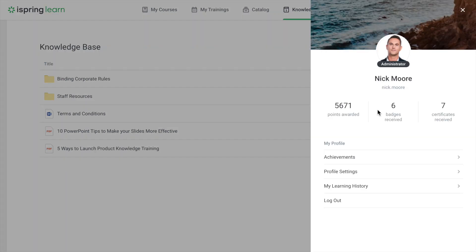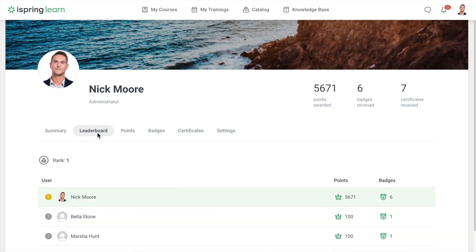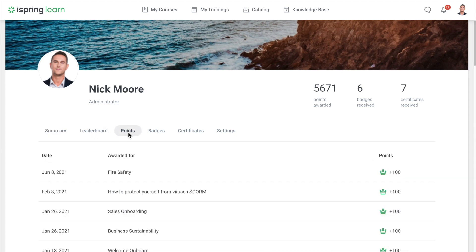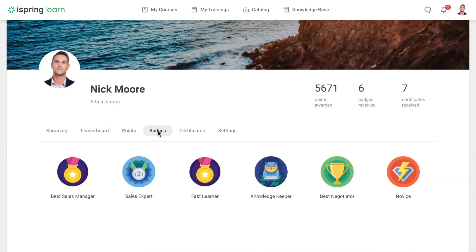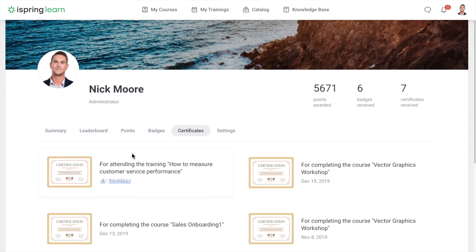If you head on over to Achievements, you'll see where you rank in the ratings as well as all of the points, badges, and certificates you've been awarded for successfully completing courses. Also here you can download the certificate to your computer.